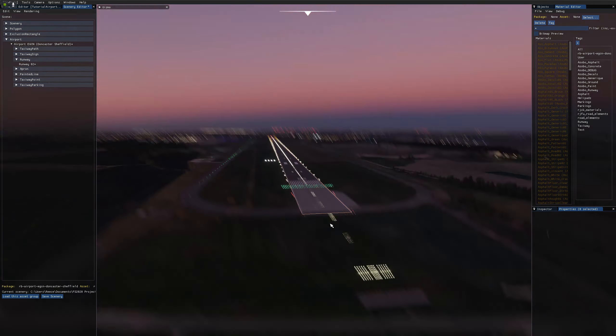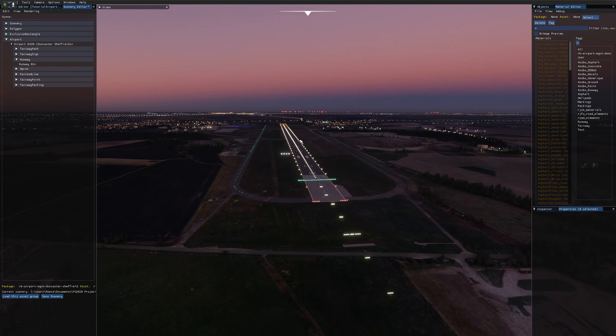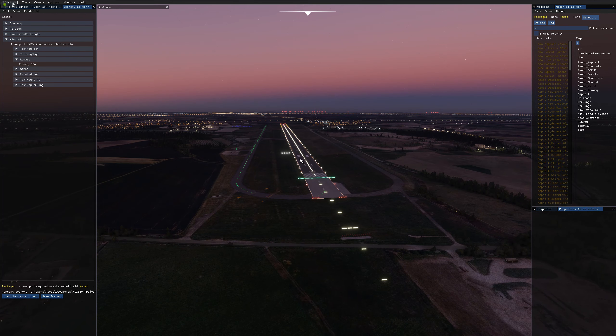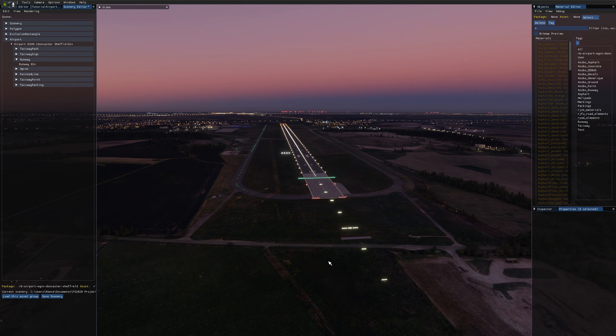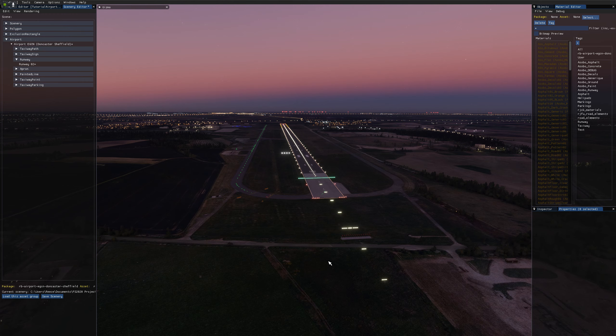And that's it, so we've set up approach lighting systems, we've set up center and edge lighting, and we've set up the VASI for our runways. So if you enjoyed the video, leave a like and subscribe to see more content like this. If you've got any questions, if there's anything you'd like me to cover in future tutorials, then let me know in the comment section down below. And until next time, thanks for watching.